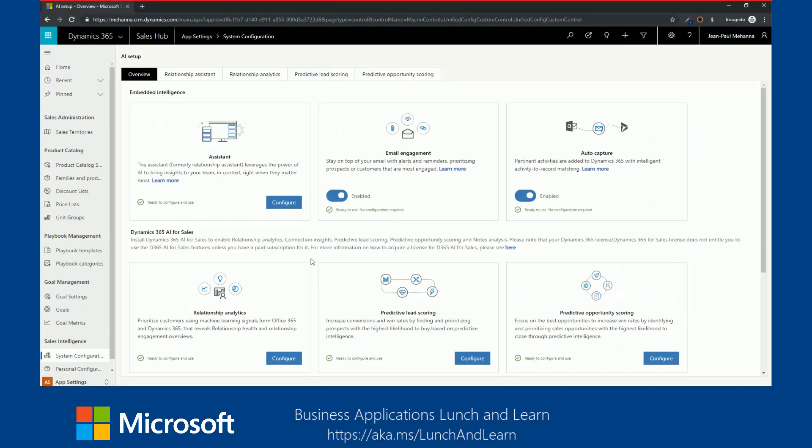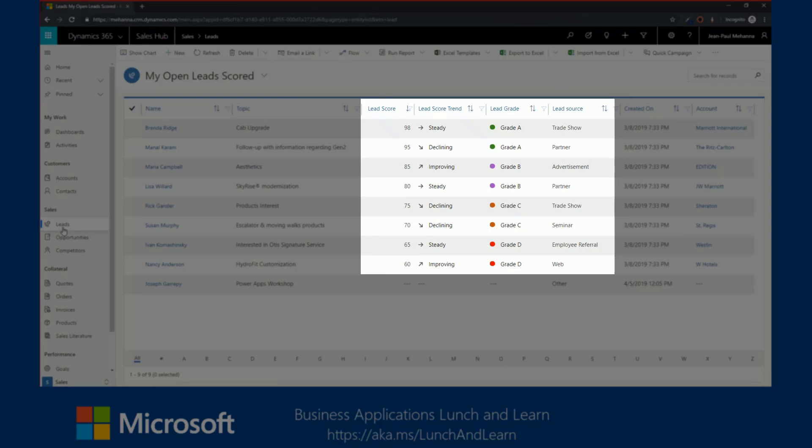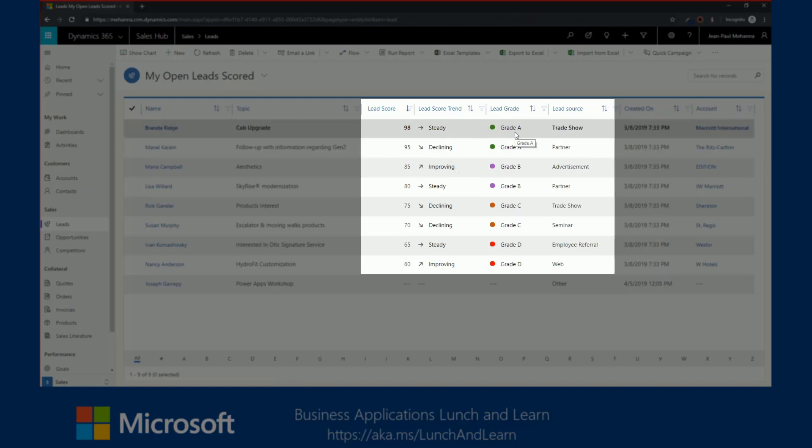Predictive lead scoring increases conversions and win rates by finding and prioritizing prospects with the highest likelihood to buy based on predictive intelligence. Now, we know that in a highly competitive market, it is important for sellers to spend time on quality leads to reach their sales targets. Dynamics 365 predictive lead scoring allows you to identify and prioritize leads that have more chances of converting into opportunities on a scale of 1 to 100. You notice if we take a look at the first lead, currently it's scored at 98. That lead trend is steady, but we can also see whether that lead is declining or improving, and then we can see that lead grade as well.